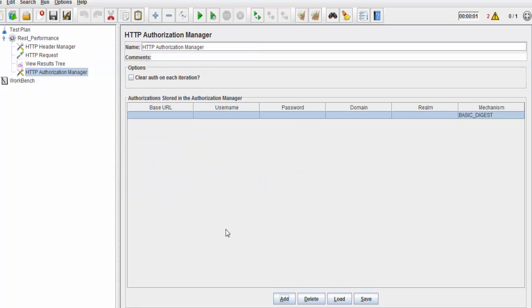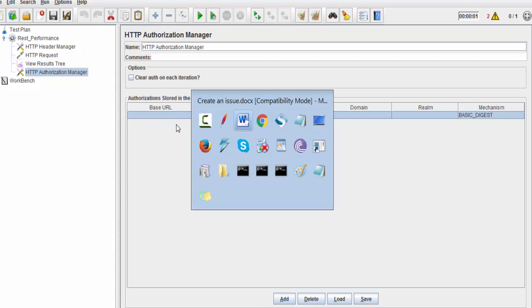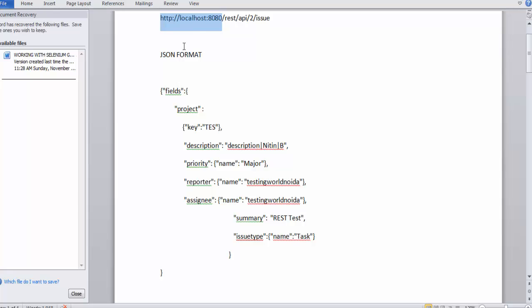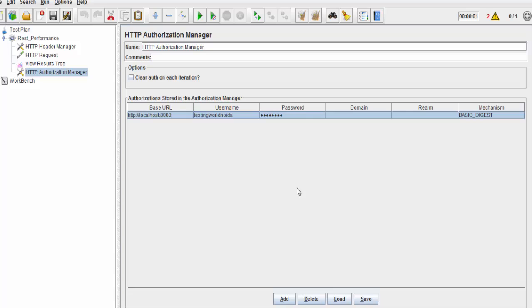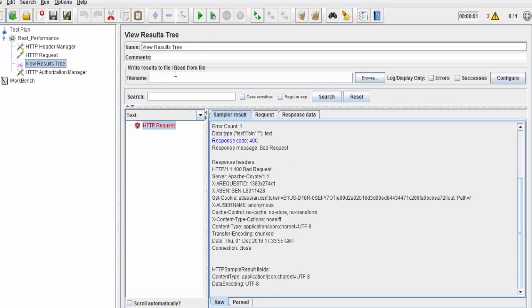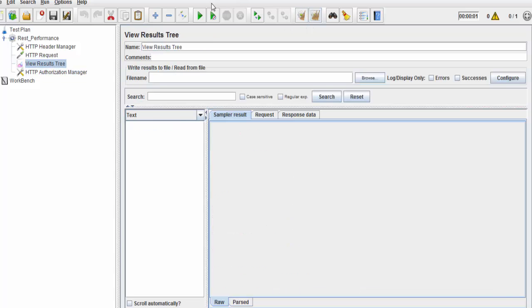Base URL is the base URL of the URL which you are hitting. That's the base URL, so I'm just copying it. Username, my username is testingworldnoida. Then we need to enter password. I have entered password. Now I'm coming and clearing the result, running it again.